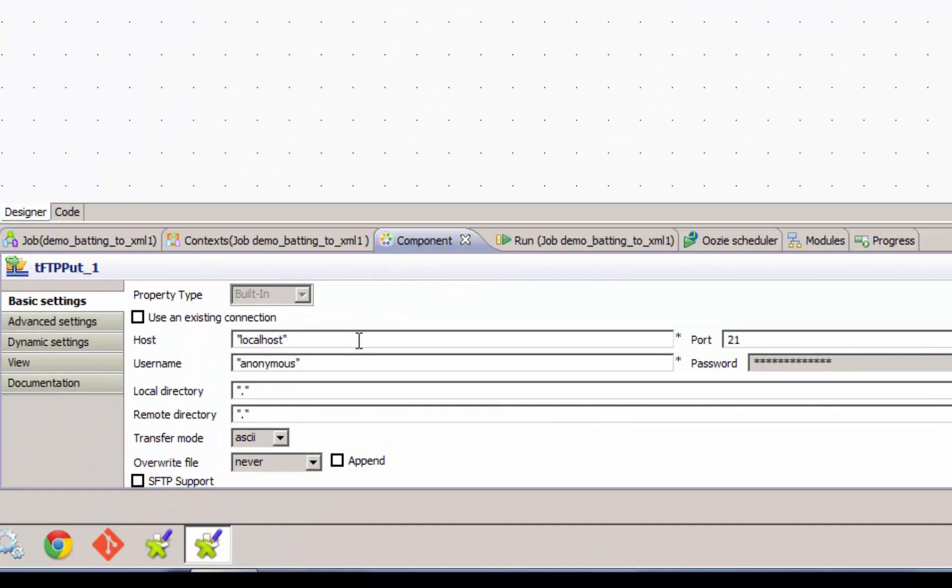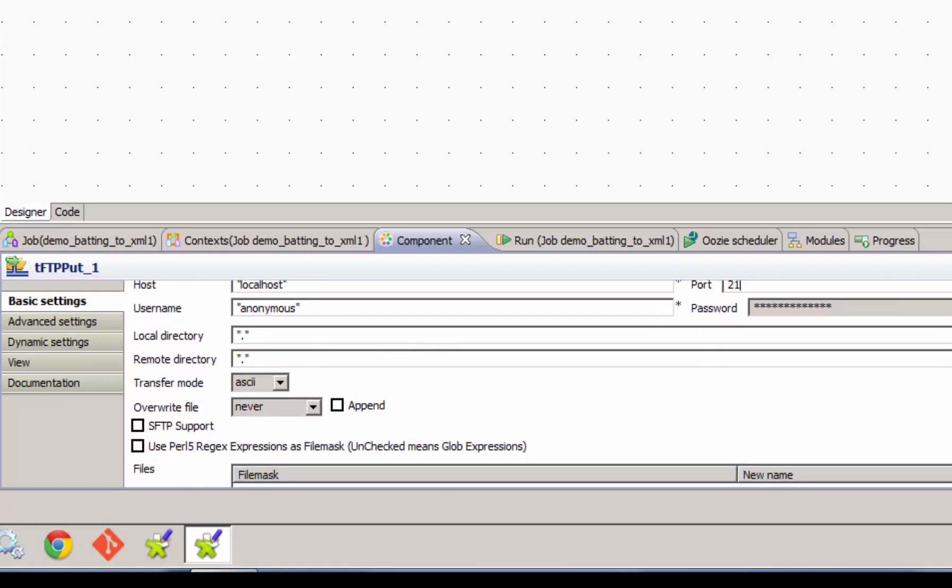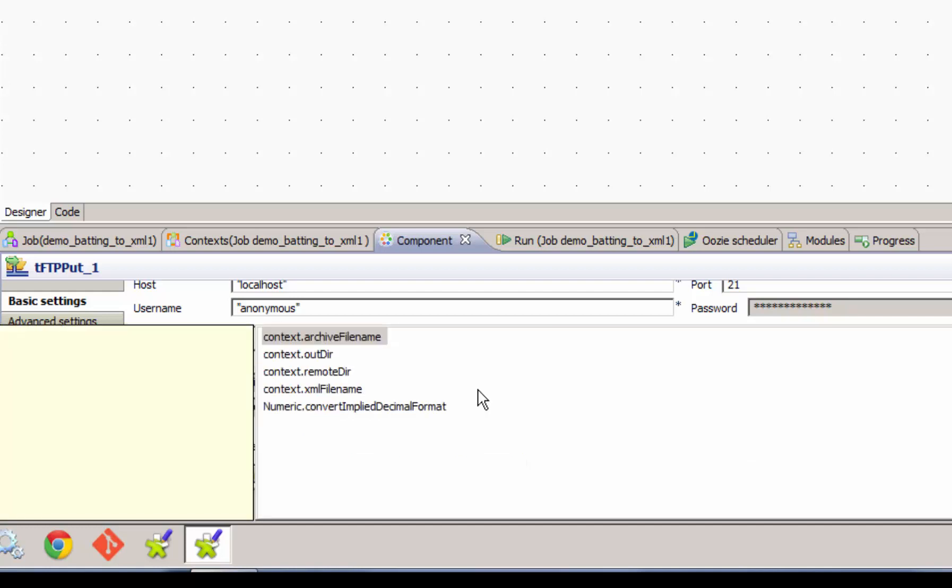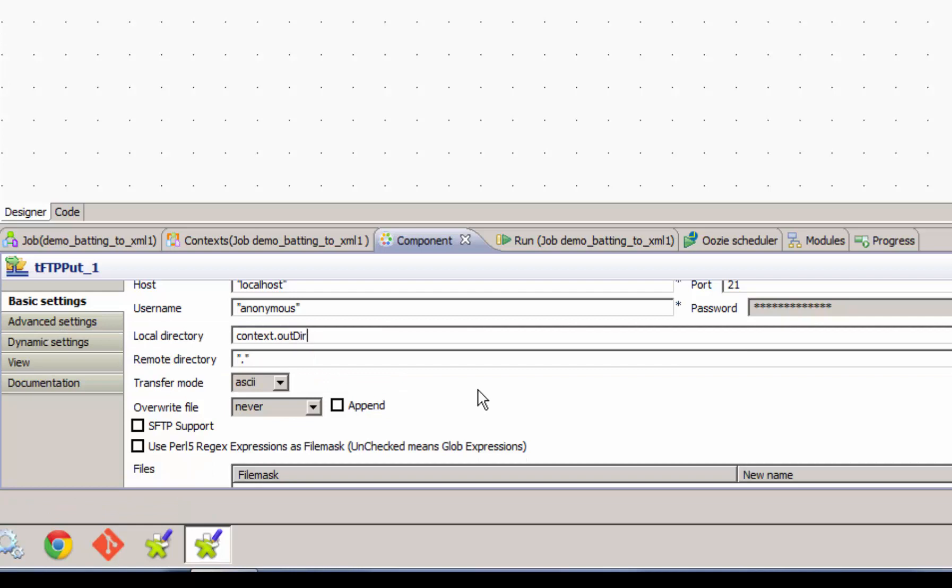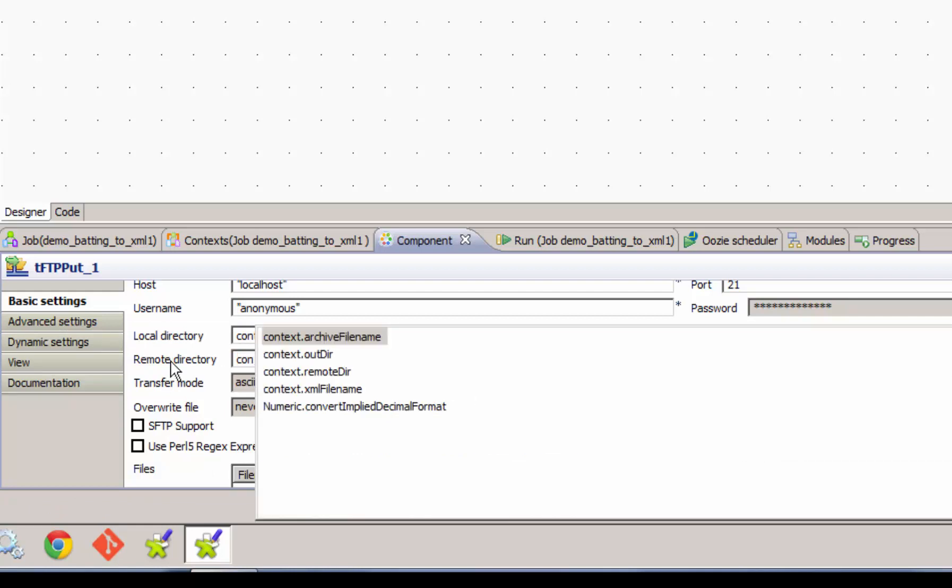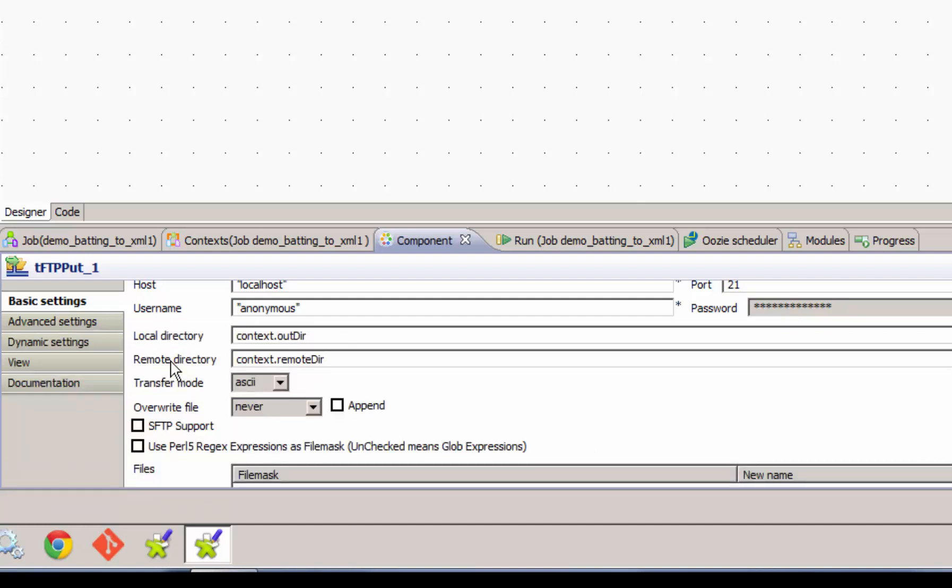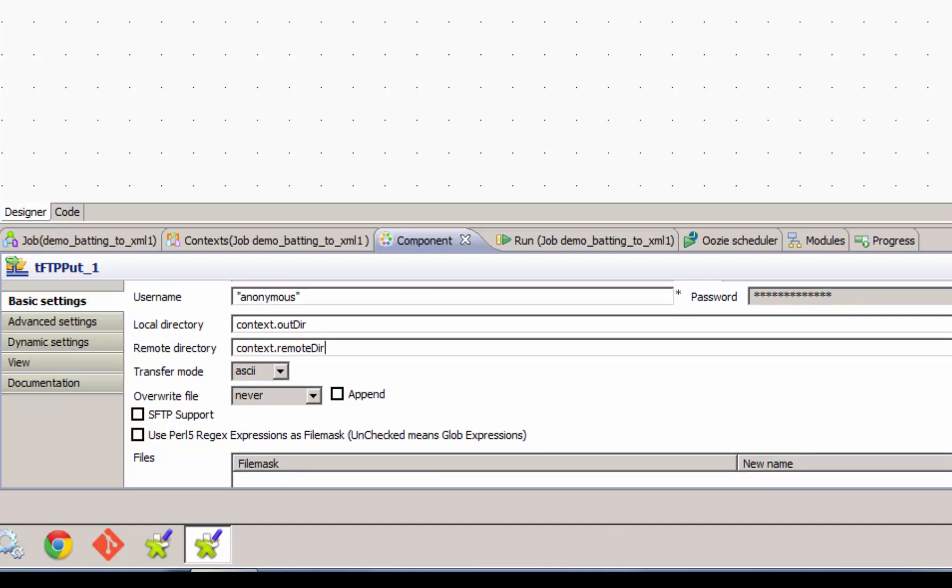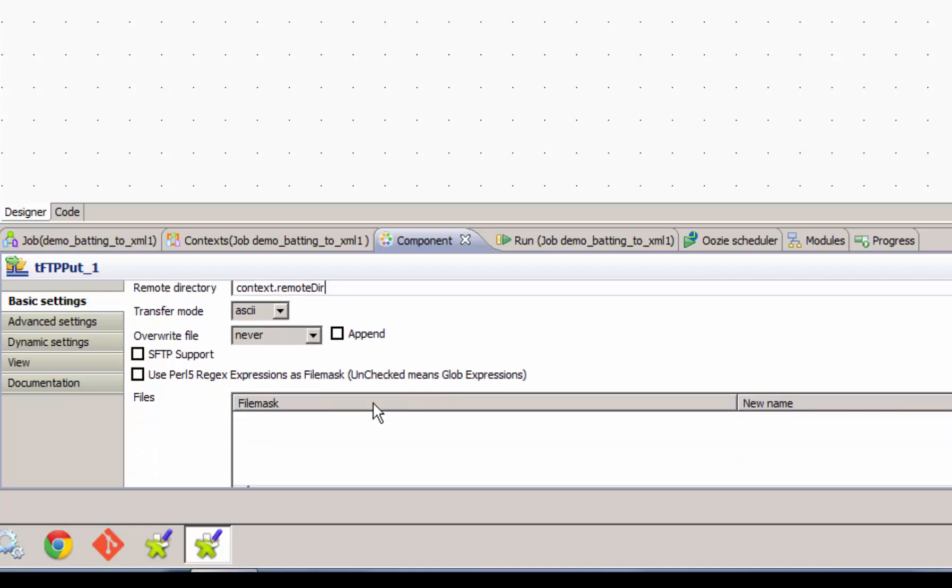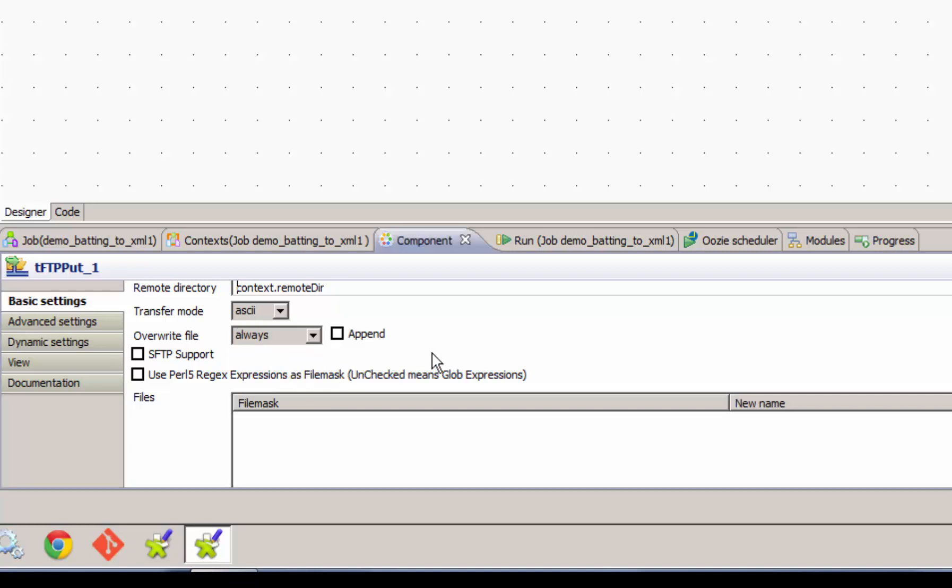The FTP component requires credentials for the remote system. This is probably the most difficult part of getting your FTP component going. It requires the correct credentials, the correct hostname and port. It requires your remote box to be configured with the port open and FTP running. And we get more into the meat of the configuration. It requires a local directory where the file will reside. And so for that we'll use again our context variable for the out directory. And it requires the context variable for our remote directory. So we need to know where we want to put it on the remote box.